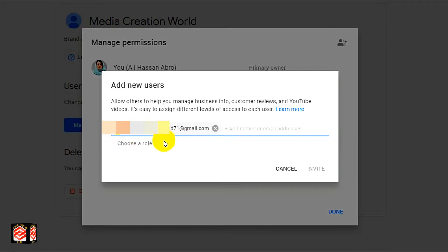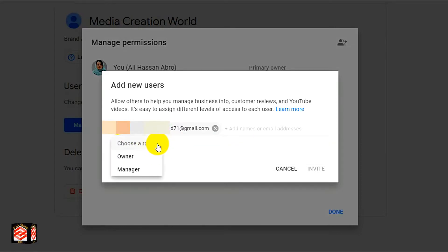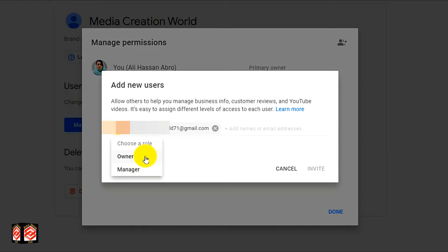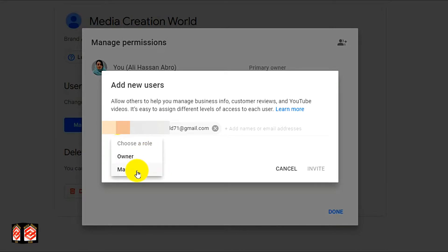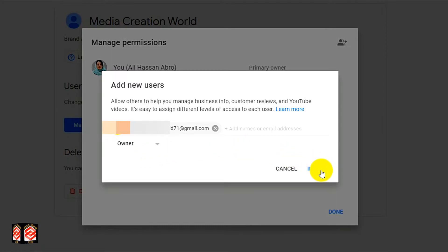Now you can see the dropdown. We click the dropdown — it's asking for the role. You can make the person an Owner or a Manager. So we select Owner and then click Invite.